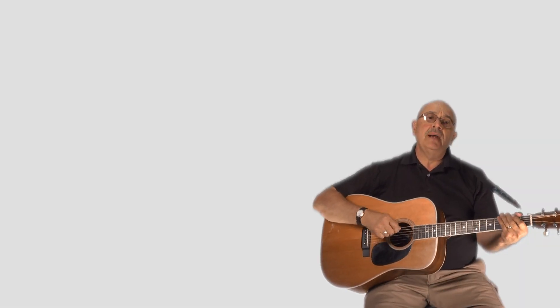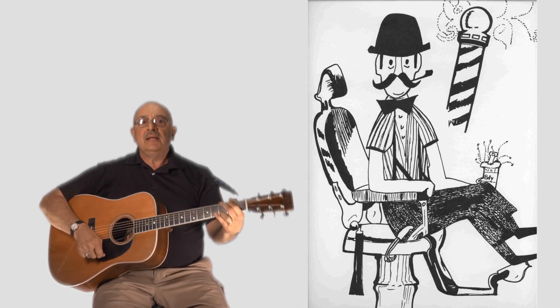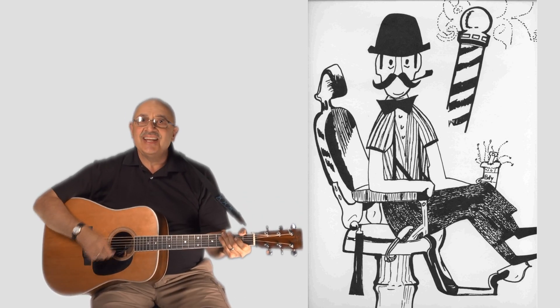Here we go. Shave and a haircut, two bits, who was your barber? Tom Nix, when did you like it? Last night, how did you like it? Alright.